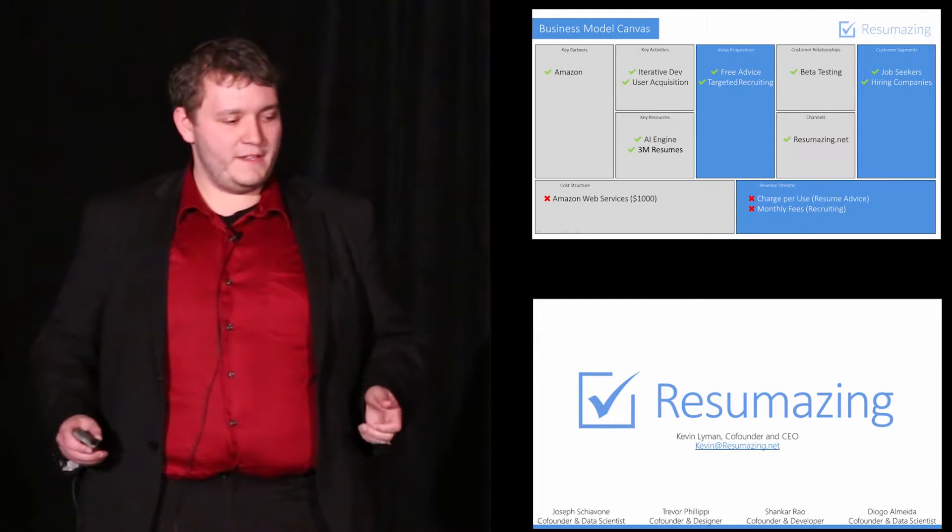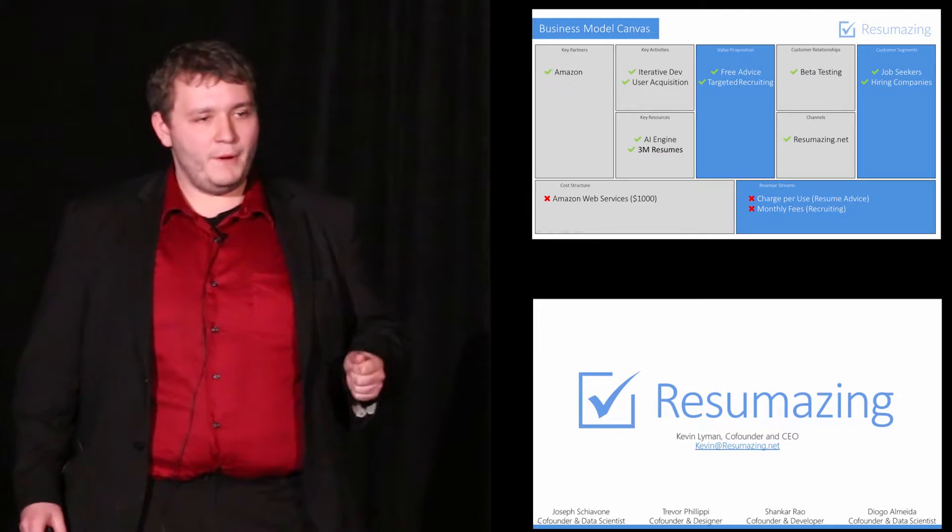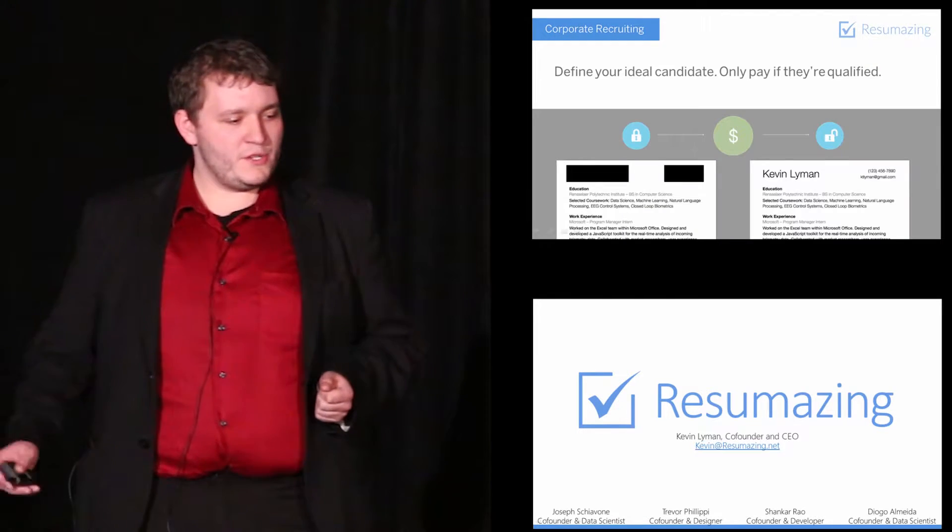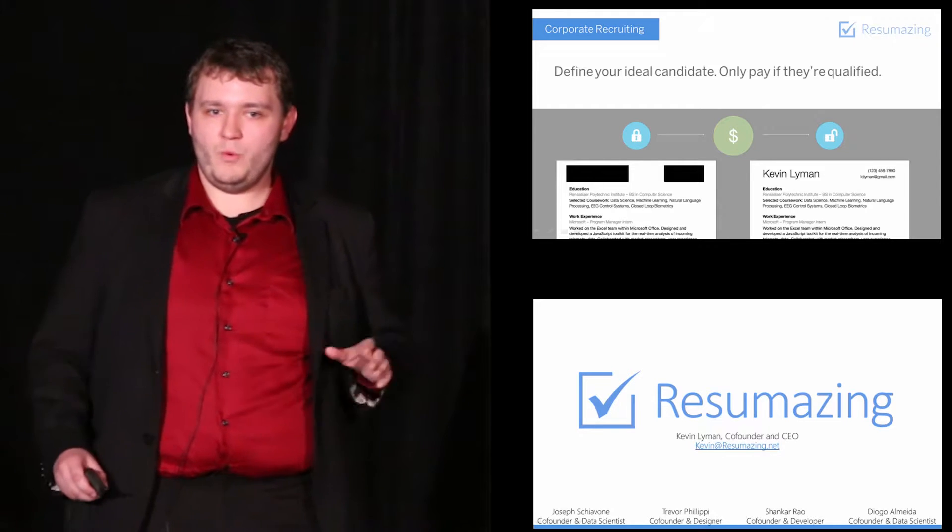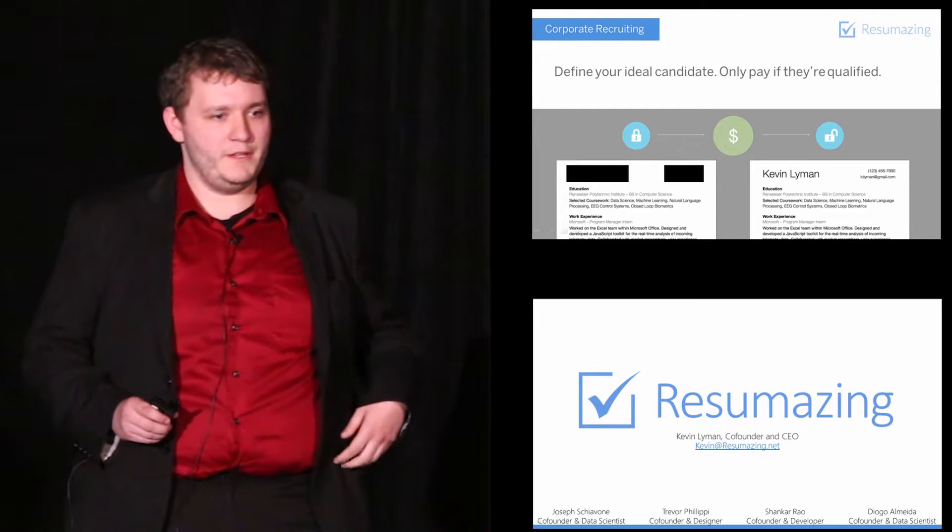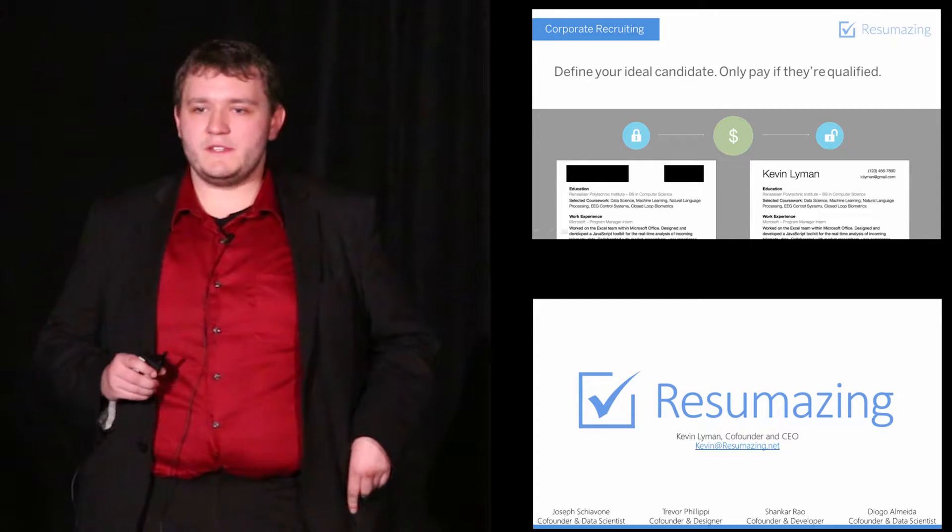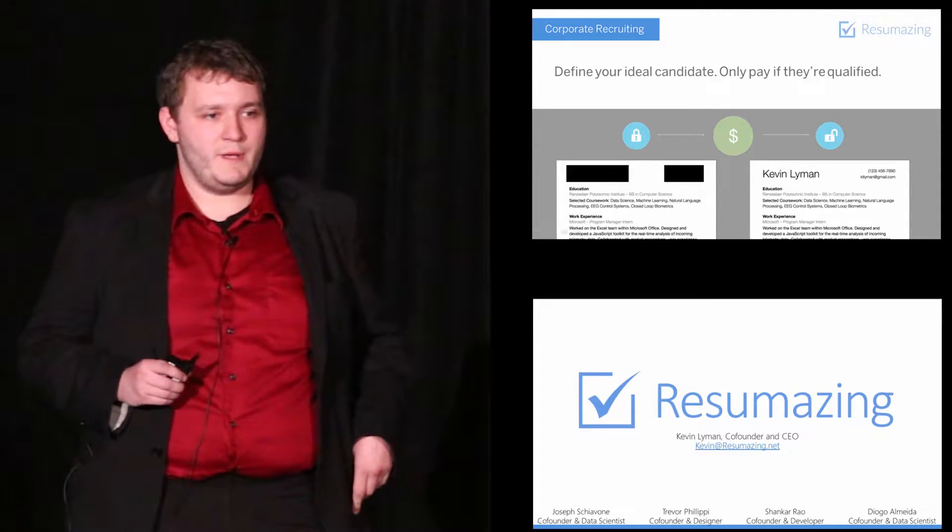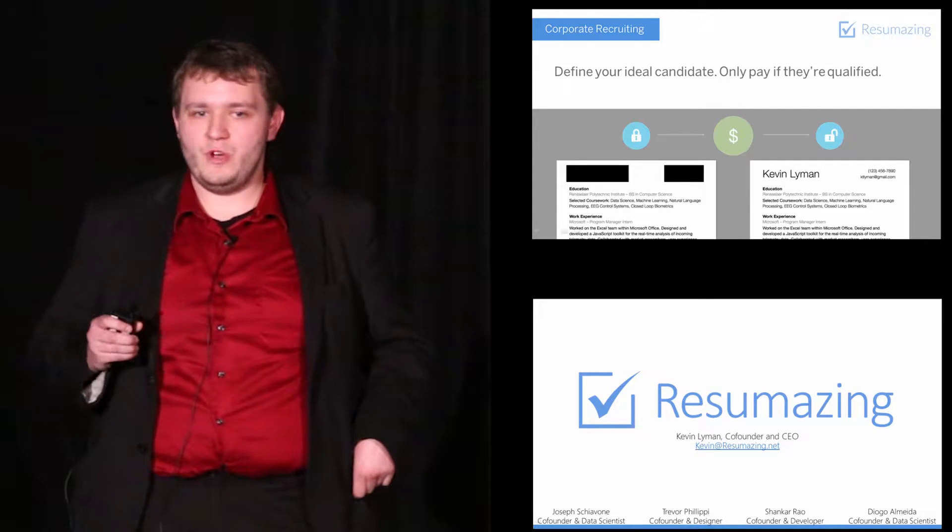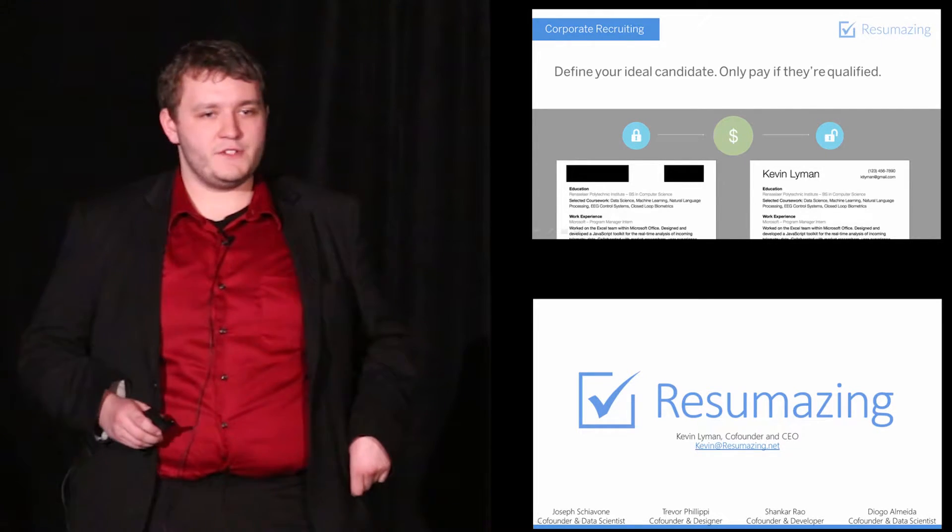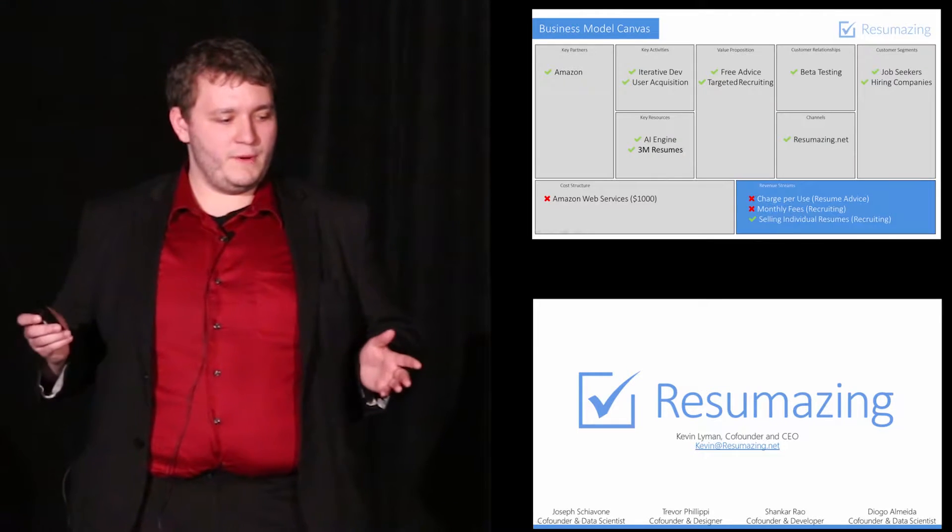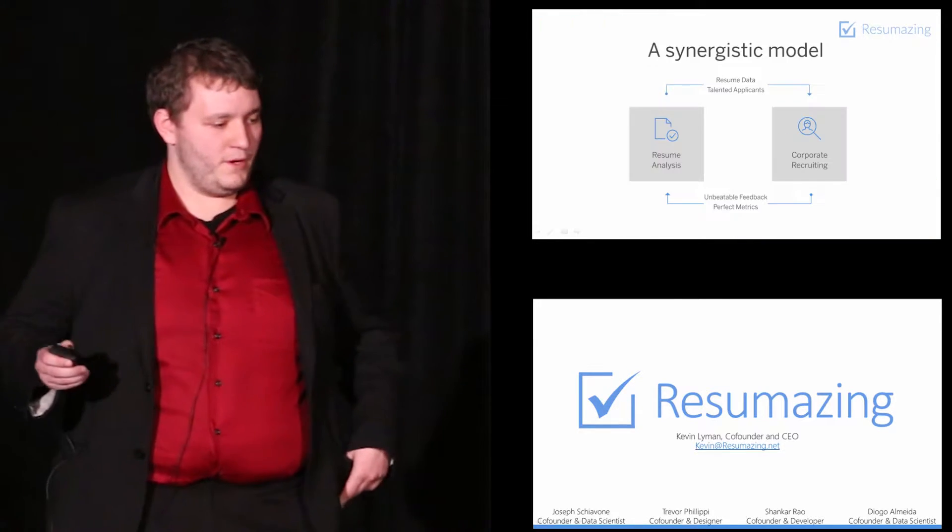This validated our assumption that there was value in recruiting our users, but it invalidated our assumption that we should charge monthly. So we went back to those recruiters and we asked them, what if we offered you that tool but we only charged you for the resumes you wanted? All of them responded positively. We asked, if we put a resume in front of you and we censored the contact information, how much would you pay to reach out to a user you know is qualified? The average answer was $21. This validated our new revenue stream.